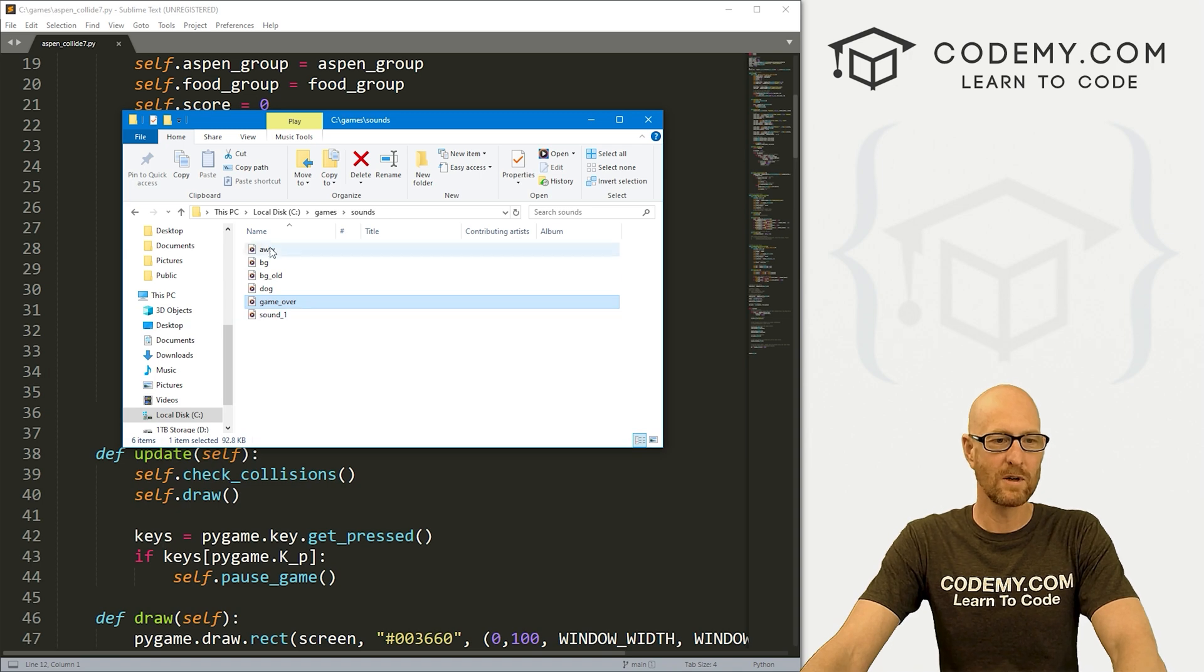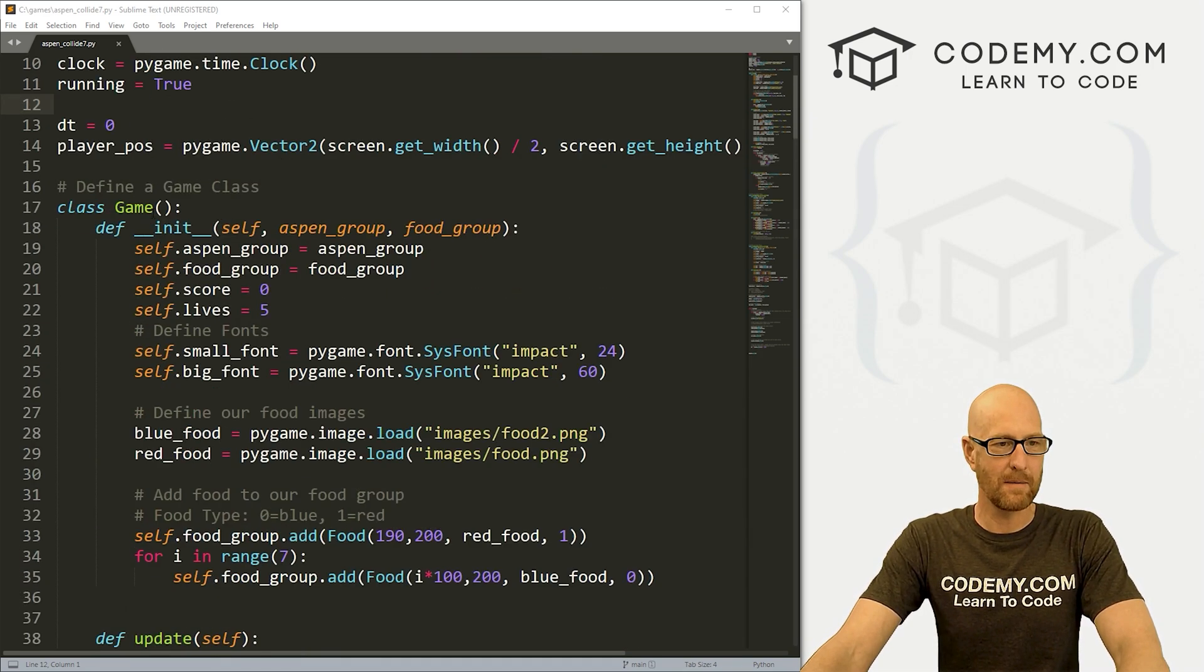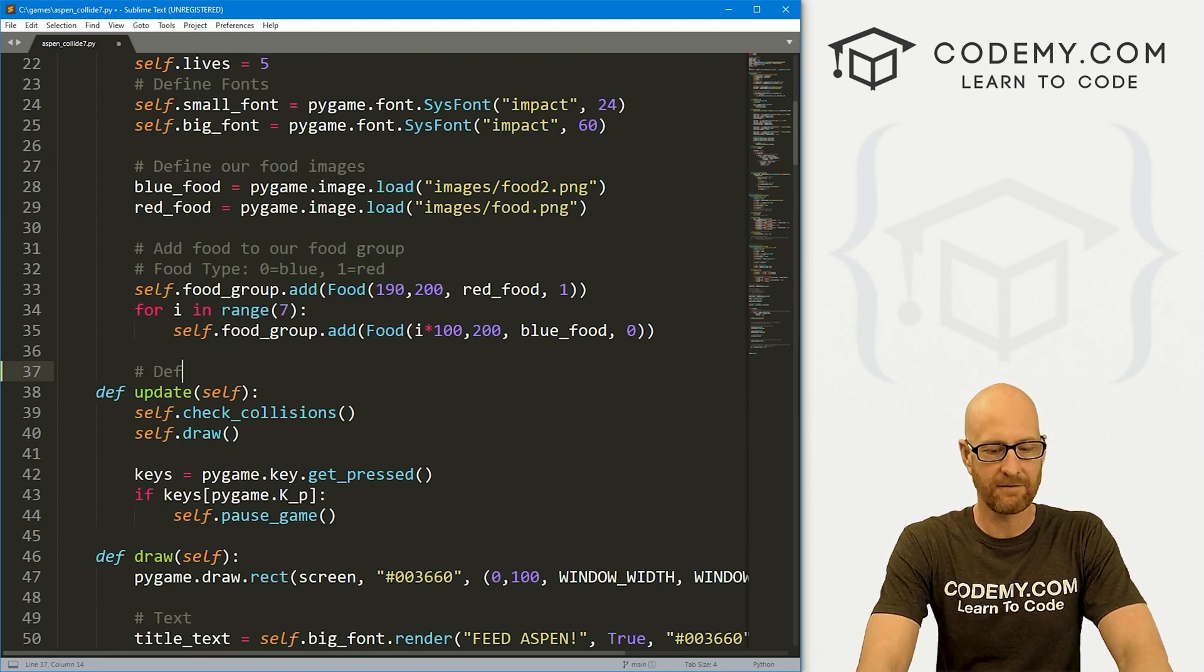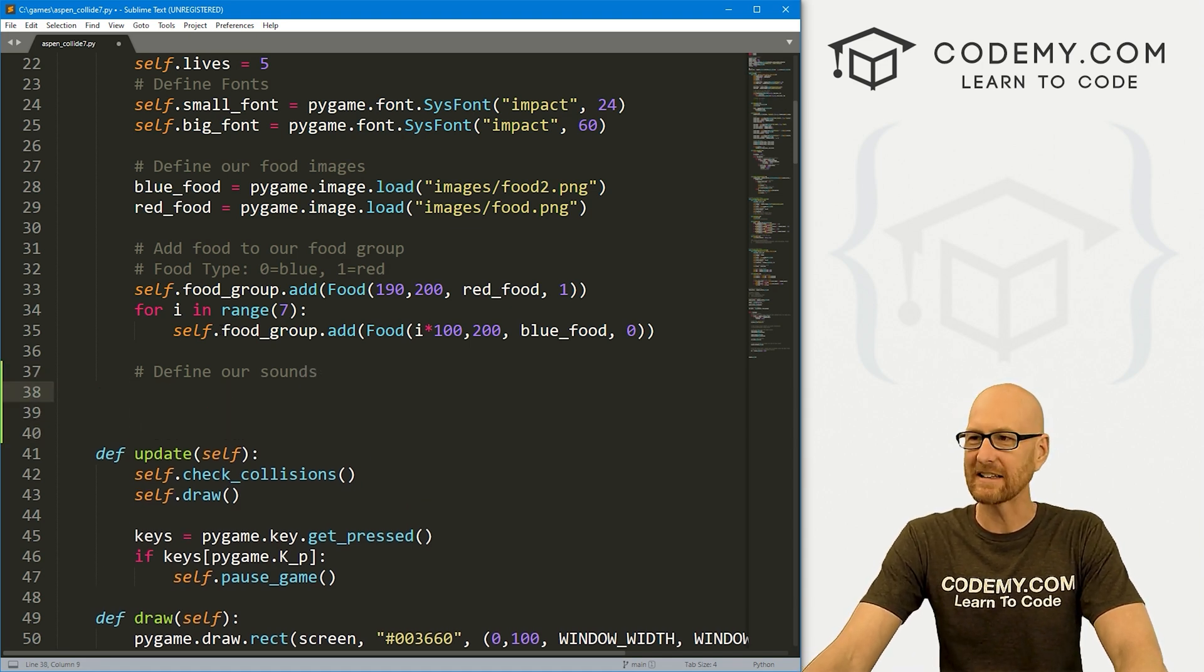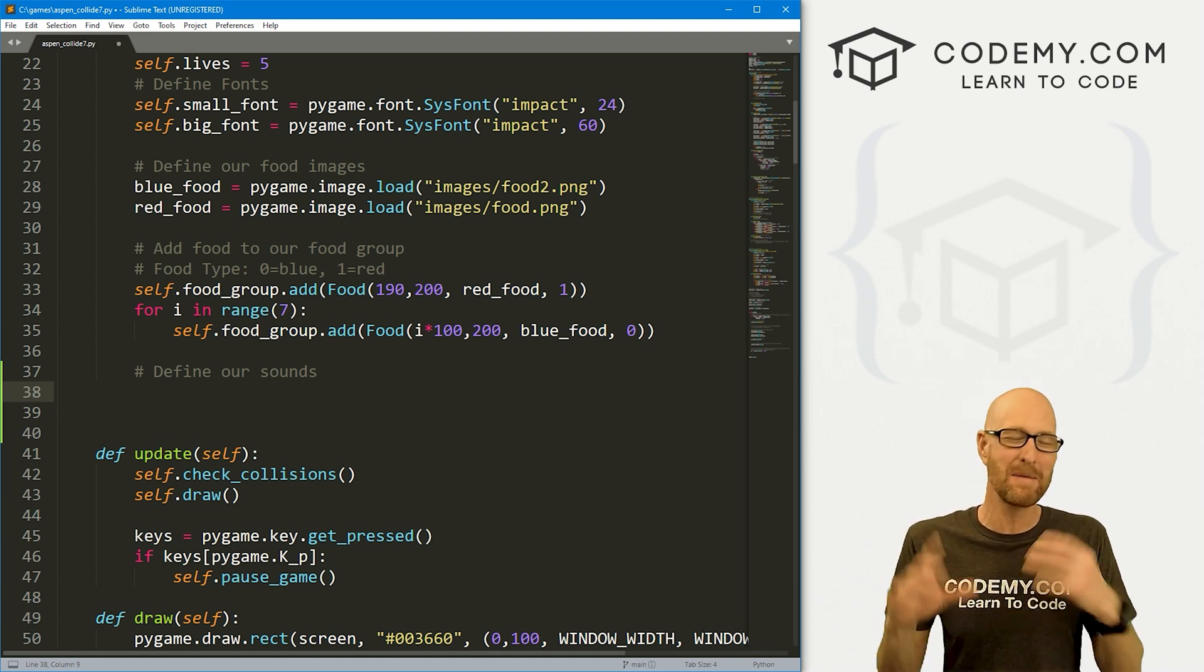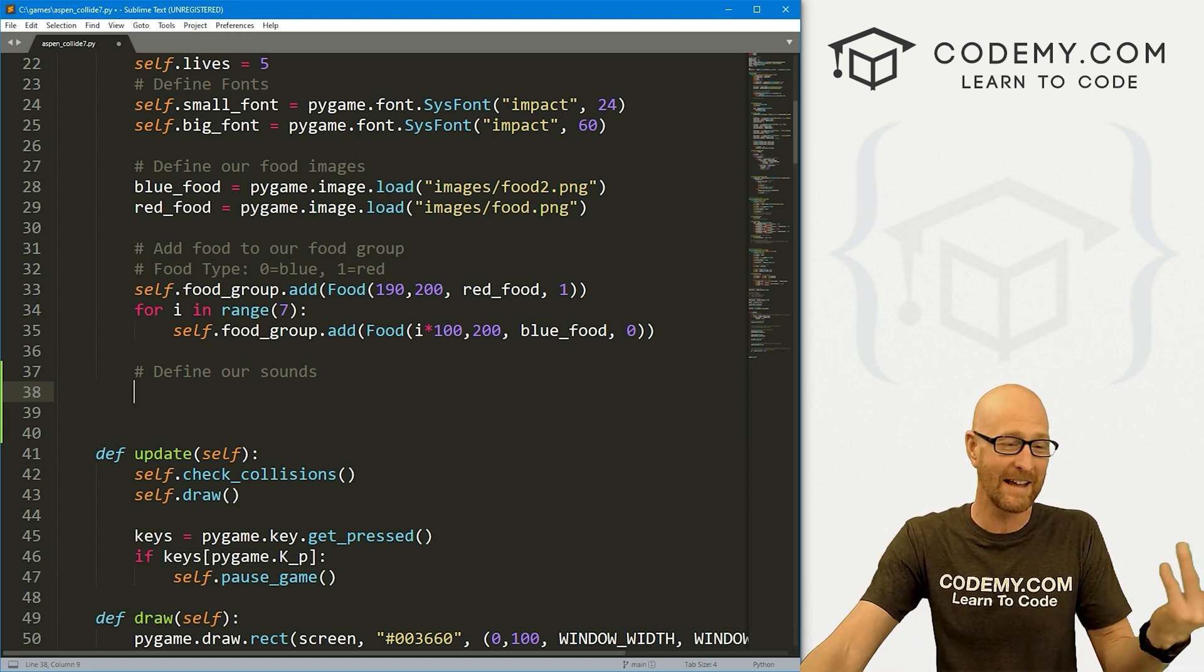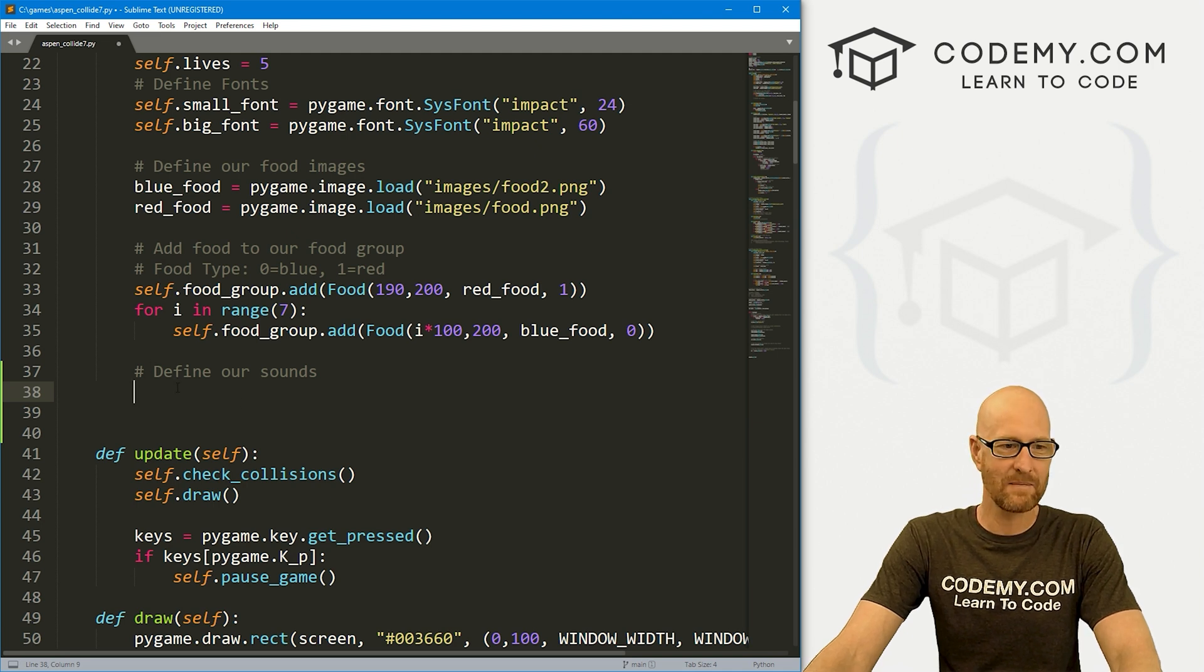We're going to use those three sounds in this video, so we need to add them here. I'm in my game class. Let's come down here and define our sounds. We might want some background music and we'll look at that later on, but for now we'll just do sound effects.